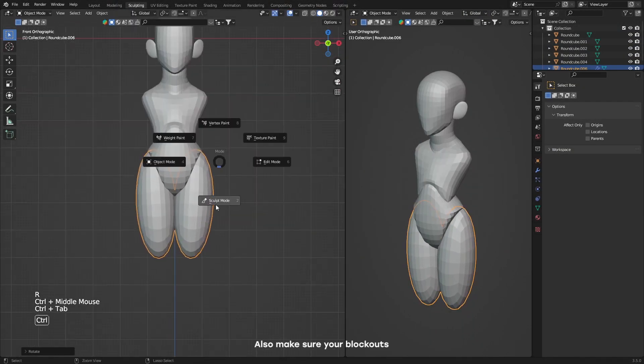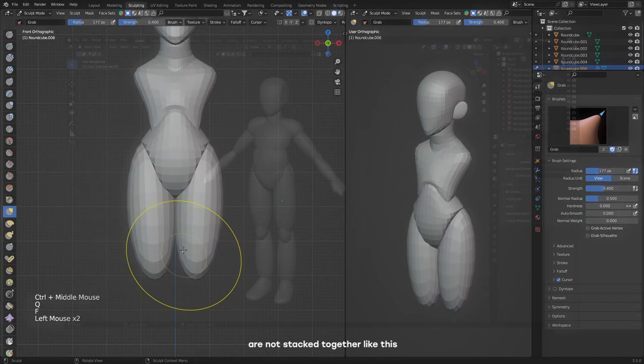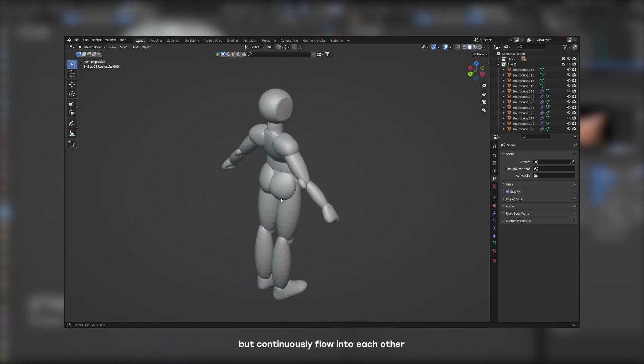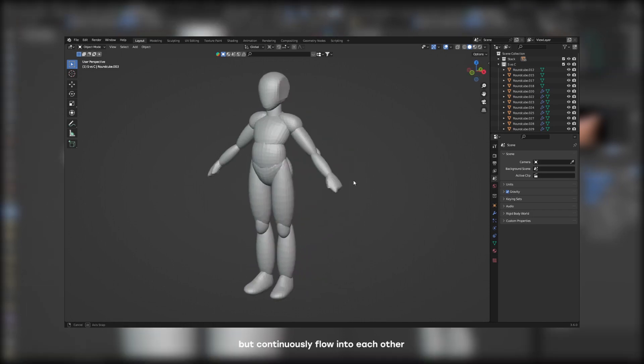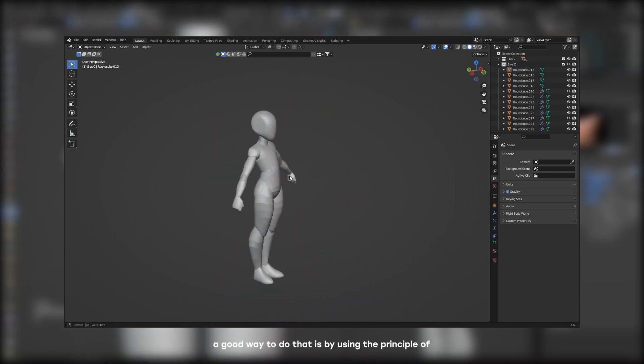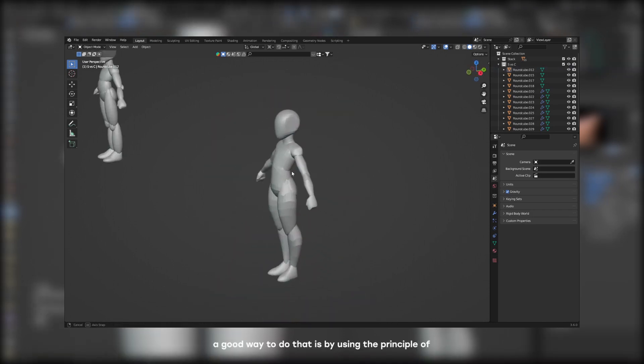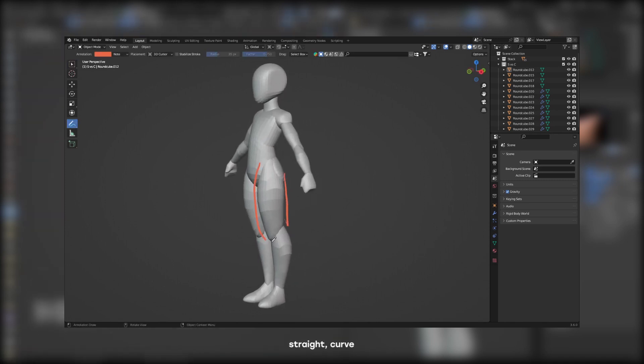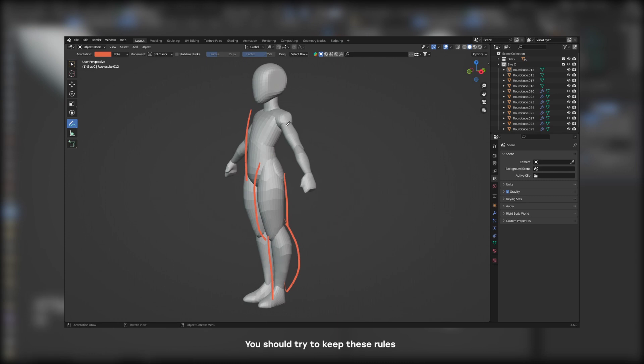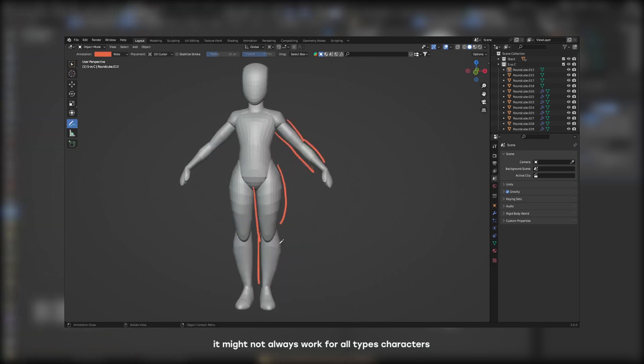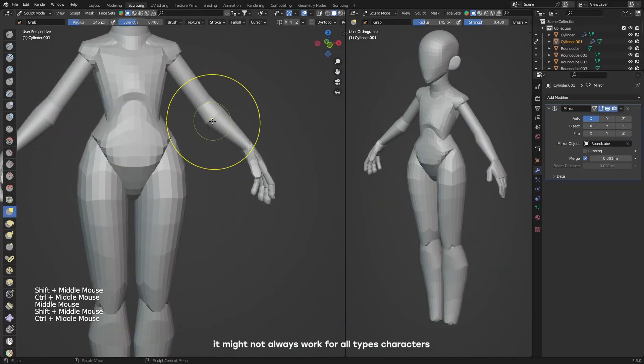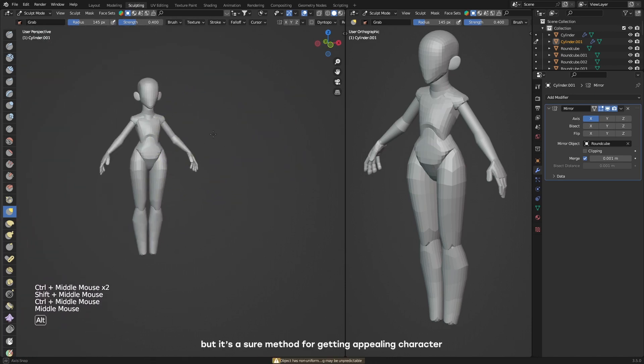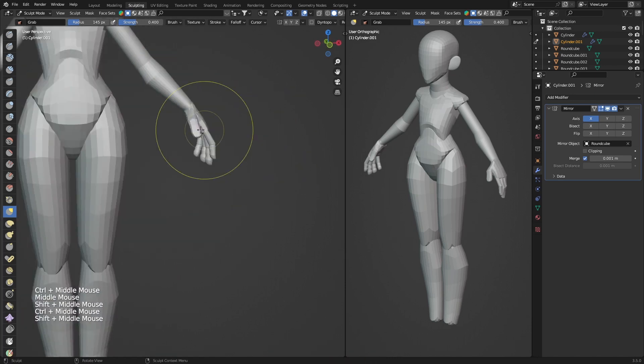Go up to viewport shading, select the matcap lighting, set the color to single and drag the value slider all the way to zero. This can help you understand the shapes of your character better. Also, make sure your blockouts are not stacked together but continuously flowing to each other. A good way to do that is by using the principle of straight versus curve. You should try to keep these rules at the back of your mind when sculpting.